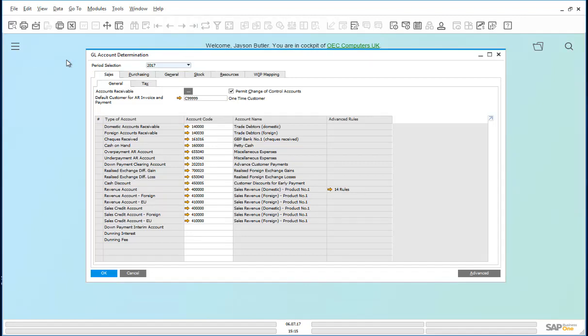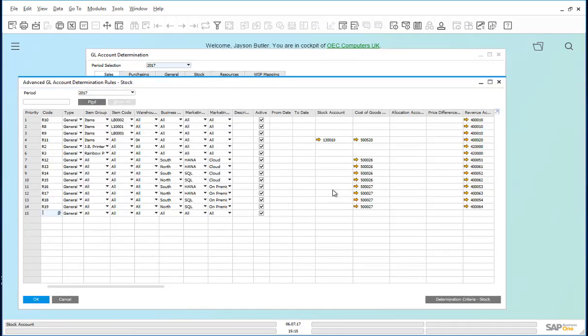You will notice that in the Sales tab, there are 14 rules set up against the revenue account. Let's look at the rules. Here the rules that we are interested in are R12 through to R19.